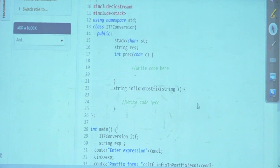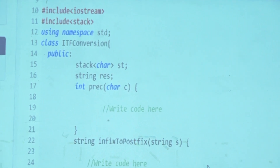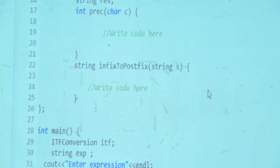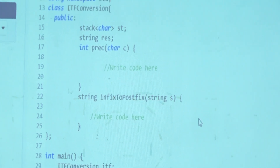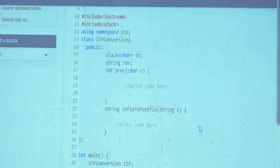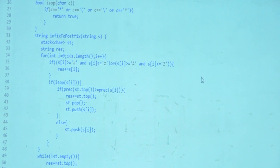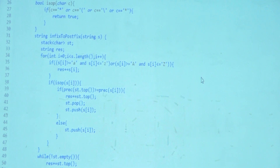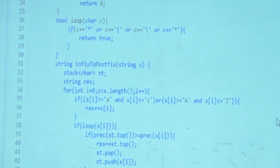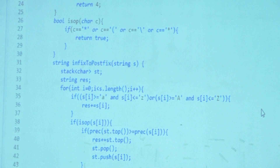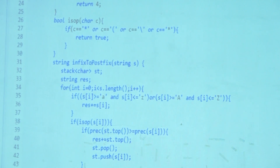You have to keep popping all operators from the stack till their precedence is greater than or equal to the one you are examining. There has to be a while loop. Another thing that may happen during the while loop is the stack may suddenly become empty — then you can't pop. So your while loop should have the condition that only when the stack is not empty do you check and pop. You can't examine the top of an empty stack.